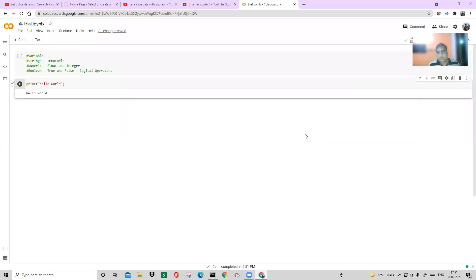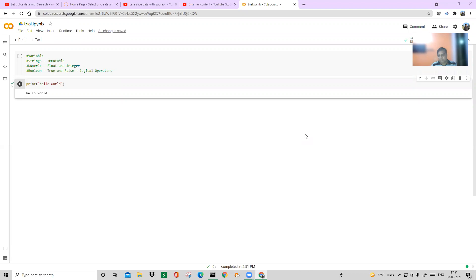Hello everyone and welcome back to my channel. Yesterday we learned about various data types and variables, so today we are going to learn something new which is called the input command. The input command is very important — you all have to learn it so that you can take input from customers or clients, and give them output in return.